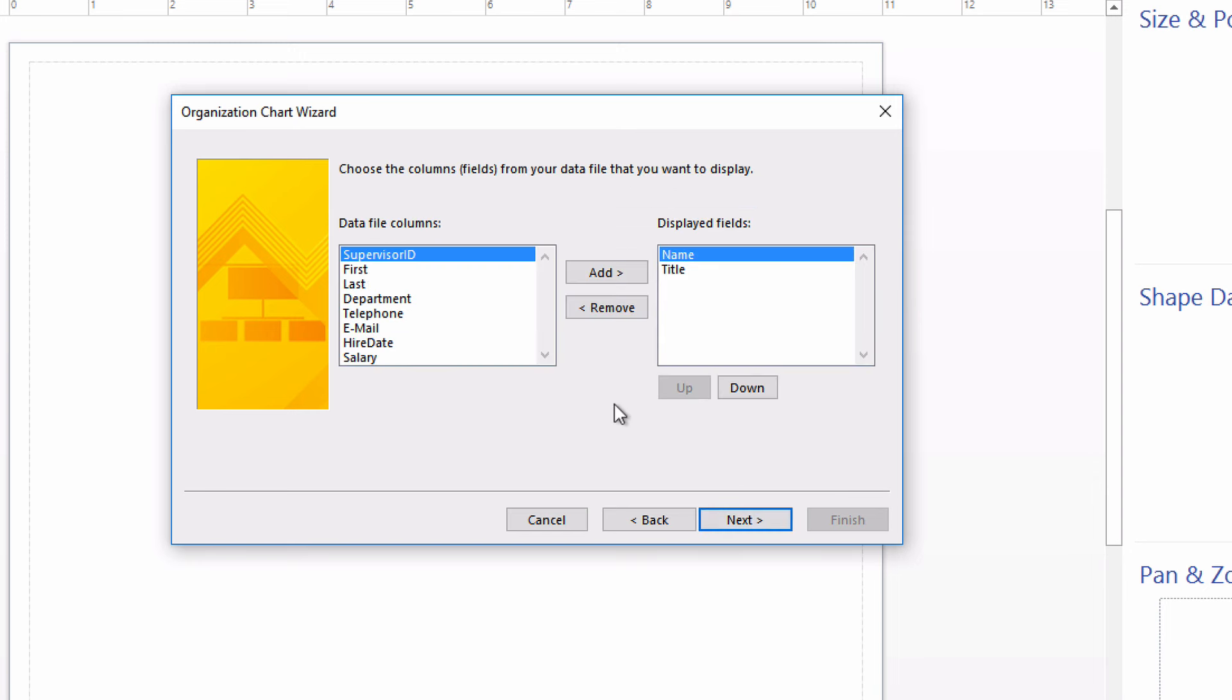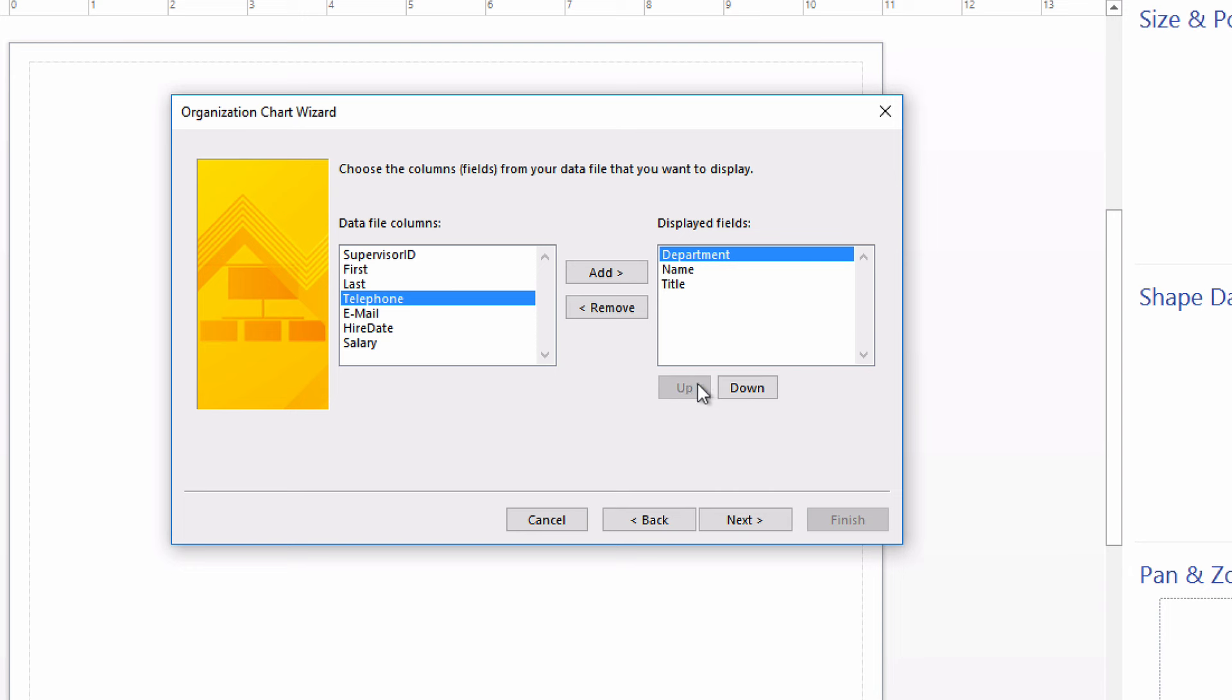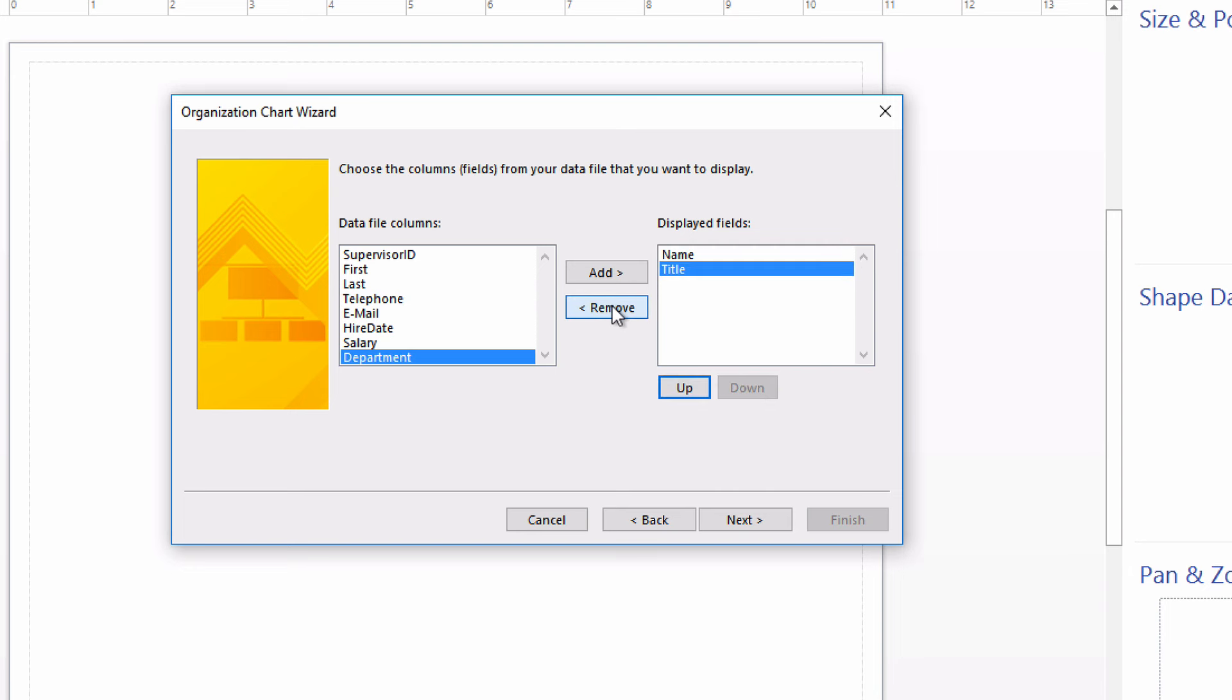Next it asks, what data do you want to actually show in the data shapes, in the shapes on the org chart? Name and title are going to be great. Notice that you could include others, maybe department, by just double clicking. If I decide I don't want department, I could remove it. You can also change the order in which they appear with these up and down buttons. I'm just going to go with name and title and click Next.